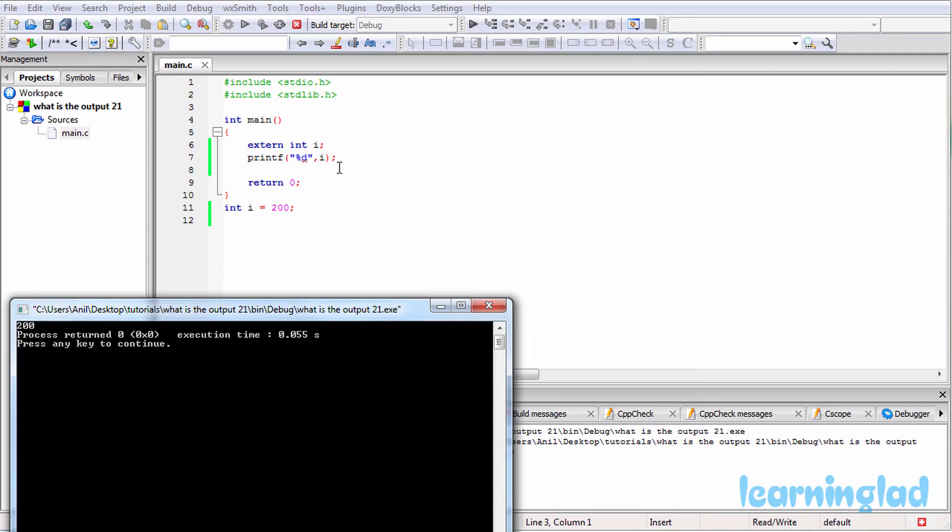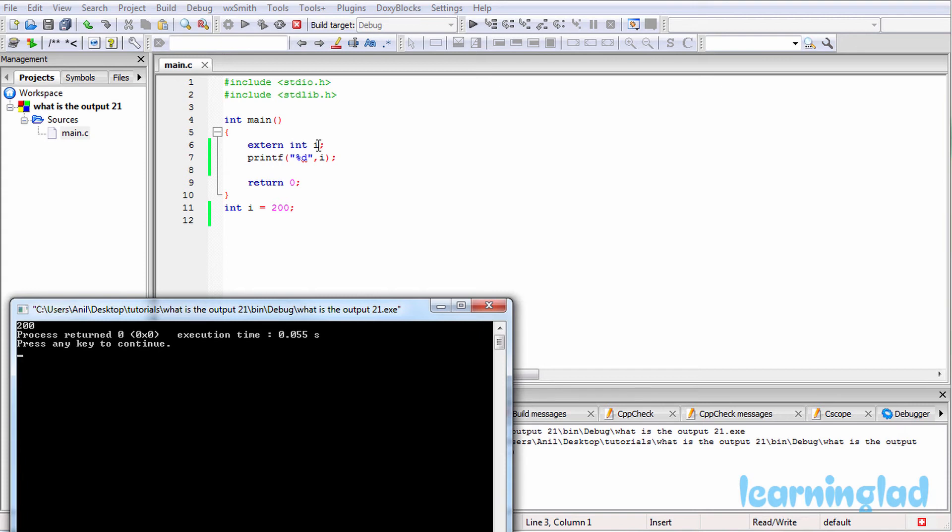Here in this program we have this variable i with external storage class, and this external storage class specifies to the compiler that this variable i is declared somewhere else, and that variable's memory address will be given at the time of linking.